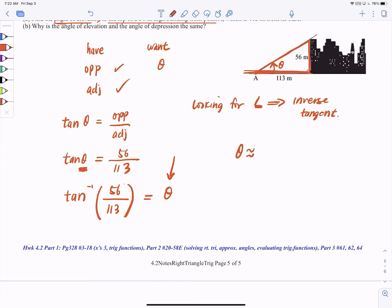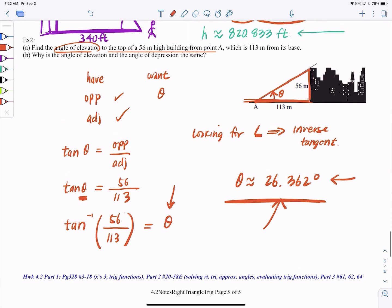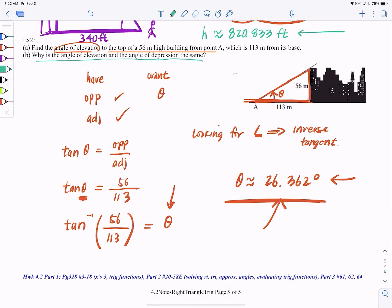If you don't get the right answer, you're probably in the wrong mode — and if you don't catch that, you're going to be in trouble. You have to ask: does this answer make sense? And earlier we already answered why the angle of elevation and the angle of depression are the same — alternate interior angles. Alright, I hope this was a good review!